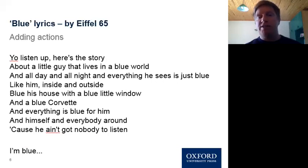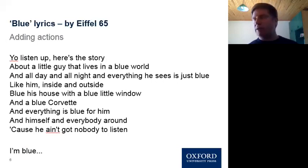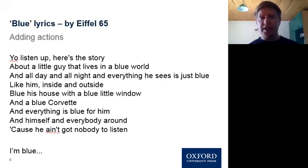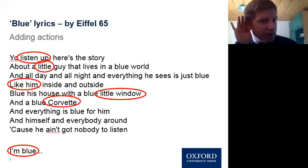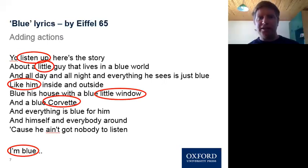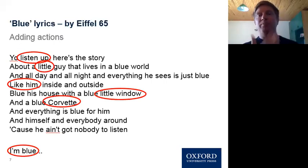From this, I would add actions — but I personally wouldn't add them myself. I would have the students suggest the actions. So I'd say: looking at this, what do you think we could do? What kind of actions can we do? Then they'd share their ideas, and maybe vote on them. For example, 'listen up' — maybe they cup their ear; 'little' — they show something small; 'I wonder' — they do a wondering gesture; 'built' — they mime building; 'Corvette' — they drive a car; 'I'm blue' — they look sad.